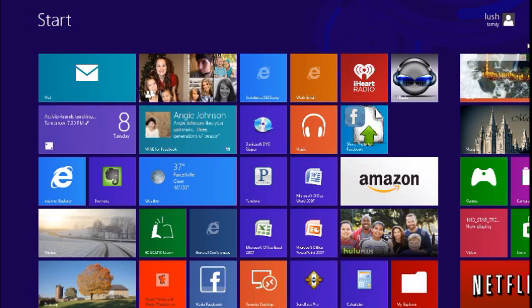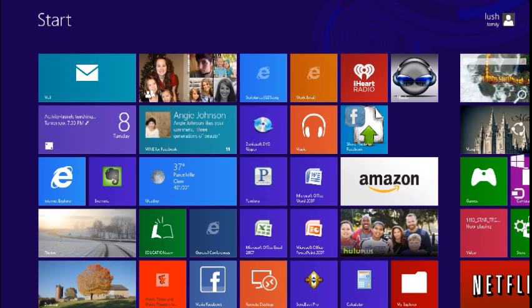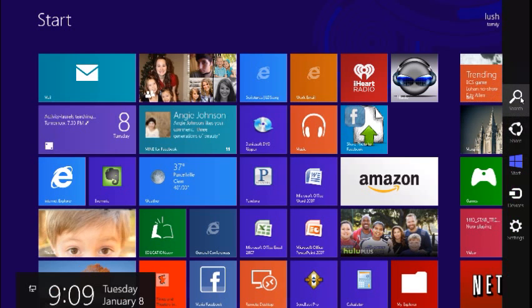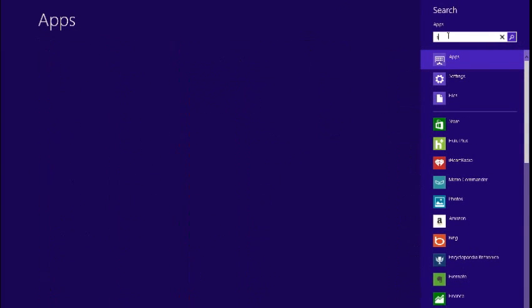So let's start at the start screen here in your Windows 8 application and search for Skype itself so that we can install it. Remember, we can use the search charm for everything inside of Windows 8. So let's just type in Skype here.